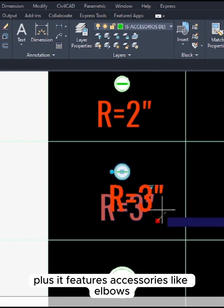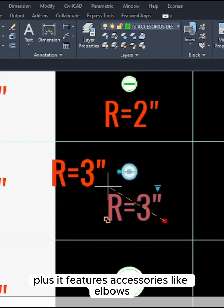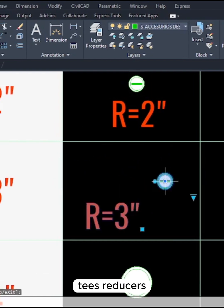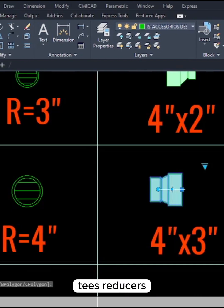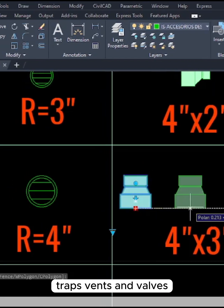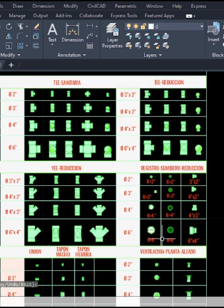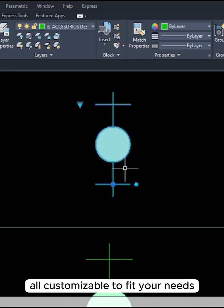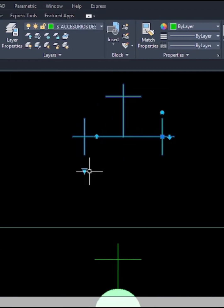Plus, it features accessories like elbows, tees, reducers, traps, vents, and valves, all customizable to fit your needs.